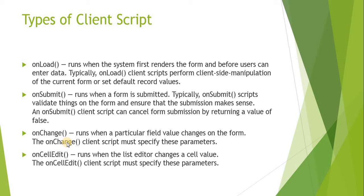Next one is onChange. onChange runs when you actually change the field value. For example, if you are making changes to the category field and the sub-category field values change accordingly, at that point of time we can use onChange to make something else change on the form. Or maybe if somebody enters the assignment group, we can make assigned to as mandatory as well.